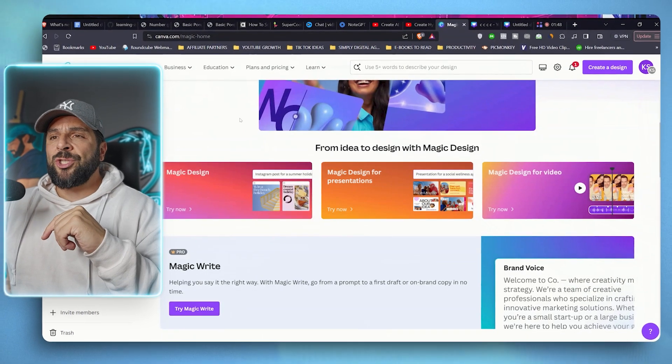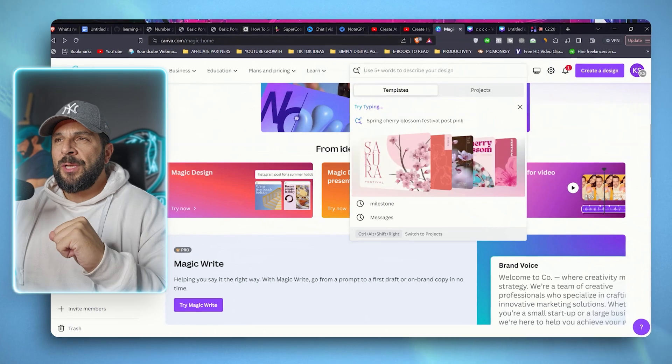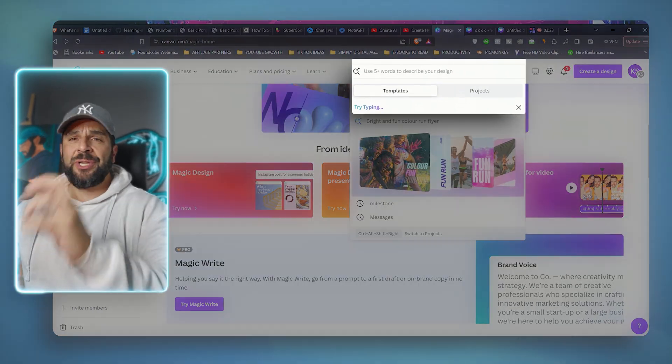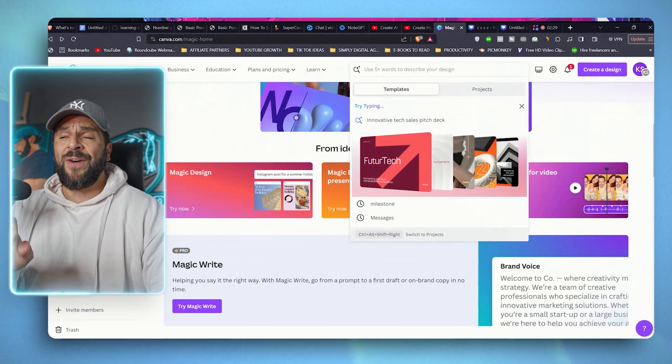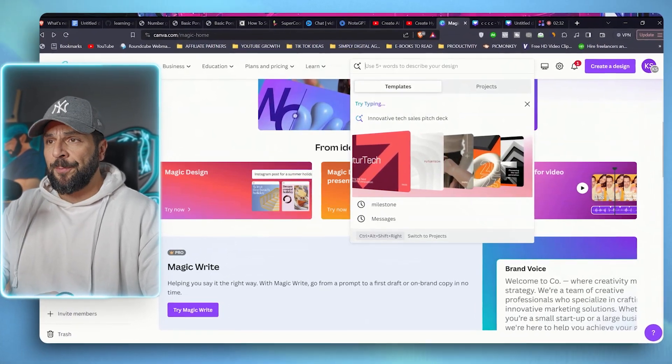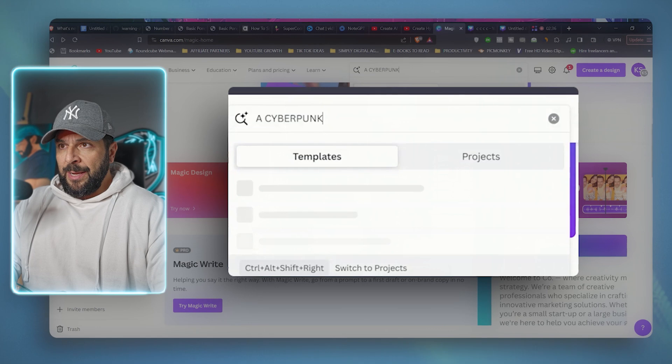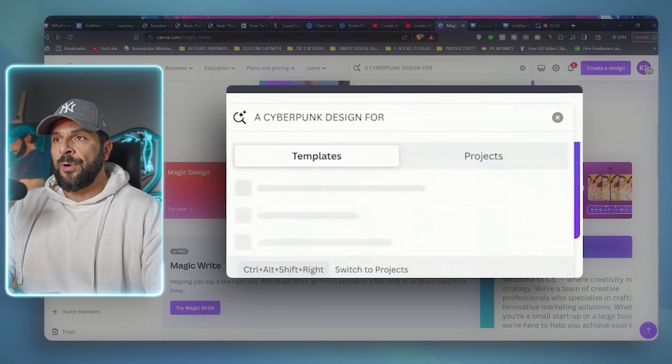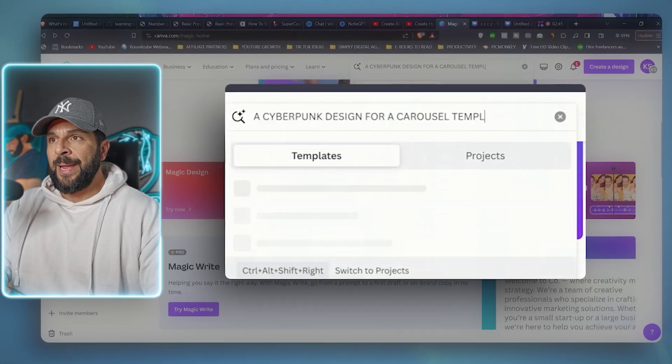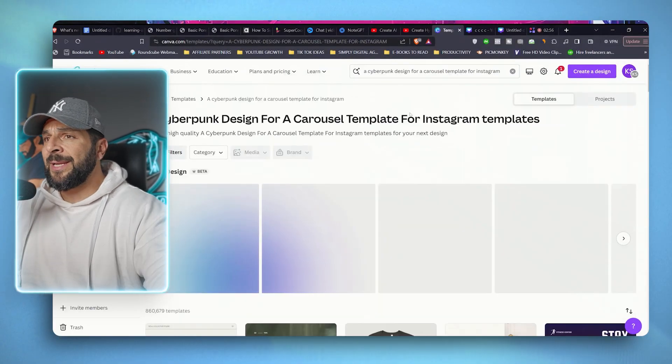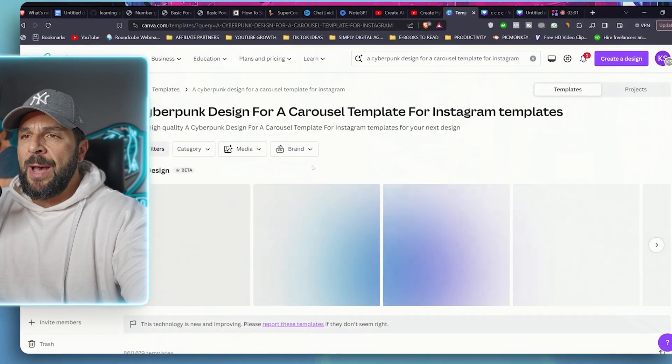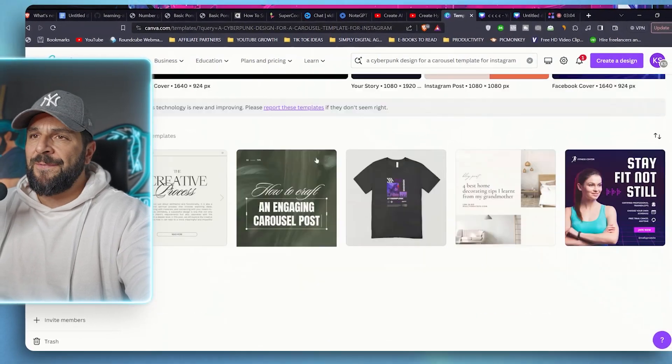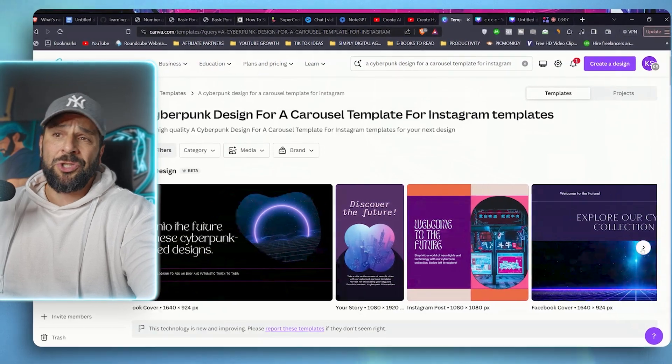So let's test together the magic design. Try magic design. So you see that you have a placeholder here exactly like ChatGPT. All you need to do is to use five plus words to describe your design. Like for example, a cyberpunk design for a carousel template for Instagram. I'll hit enter and let's see what it will create.